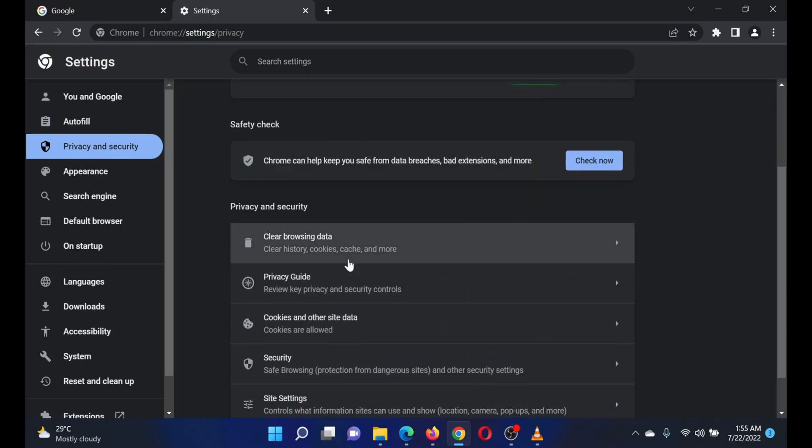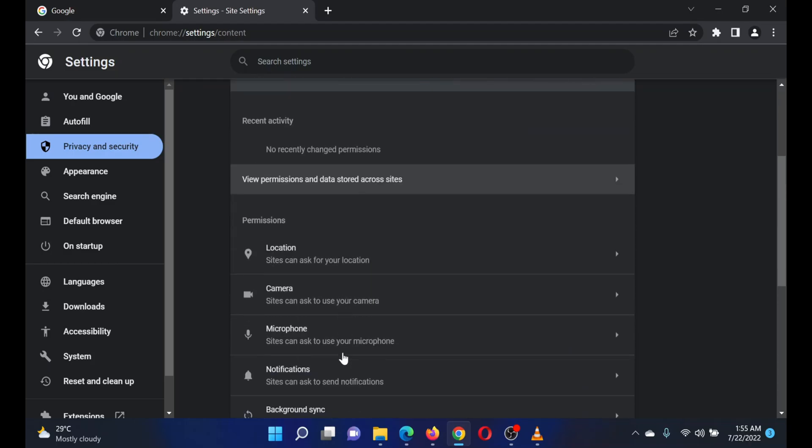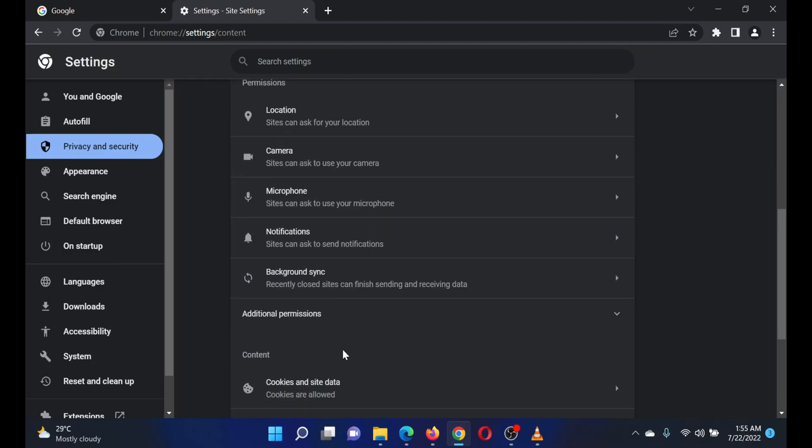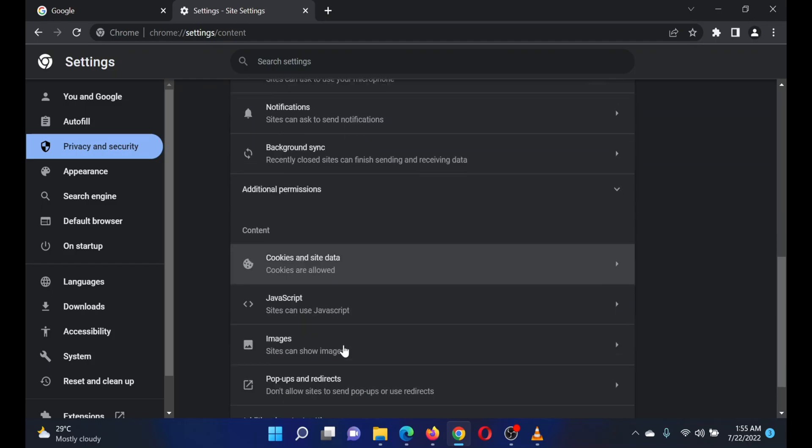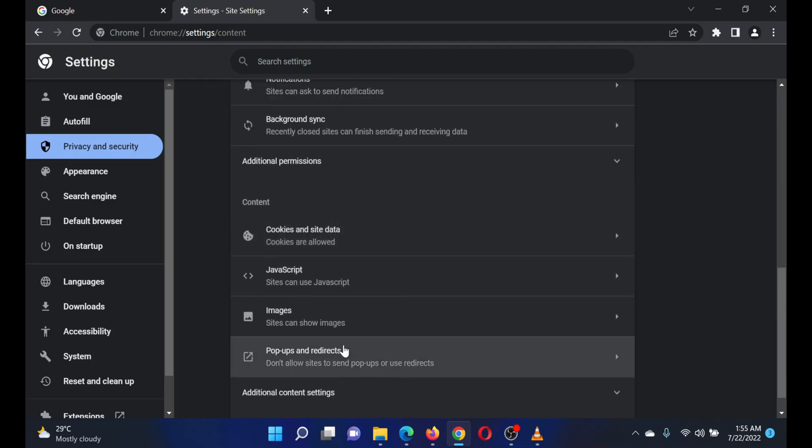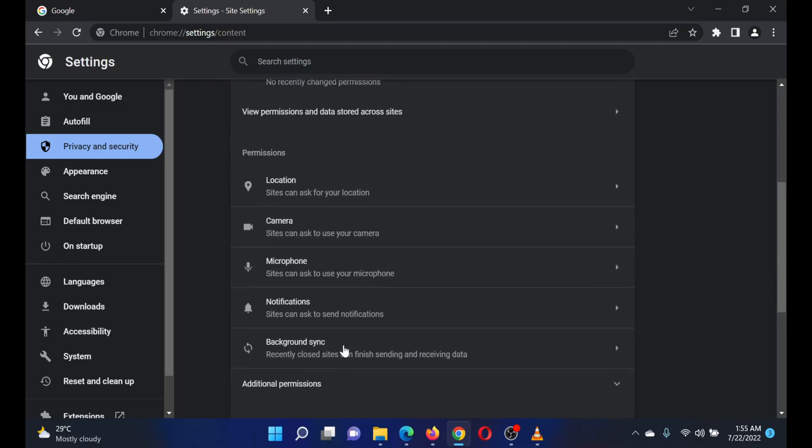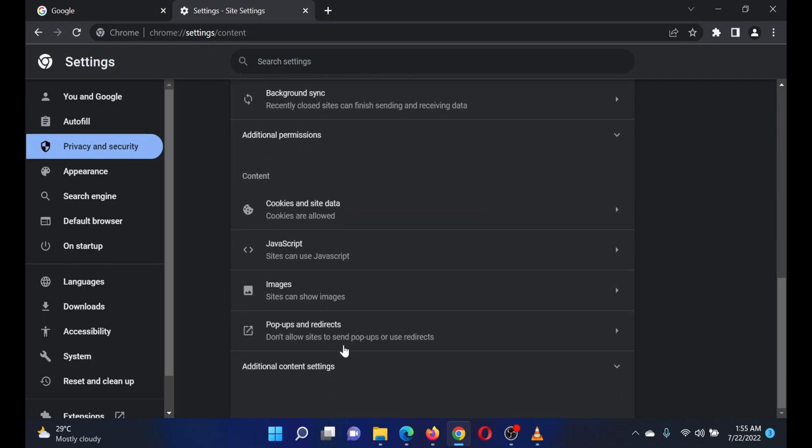In the right pane, scroll down to the Site Settings option and click on it. In the next window, scroll down to Cookies and Site Data and click on it. On the next page, check the radio button at Allow All Cookies.